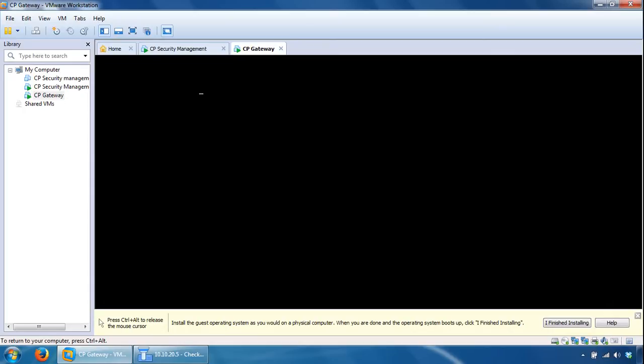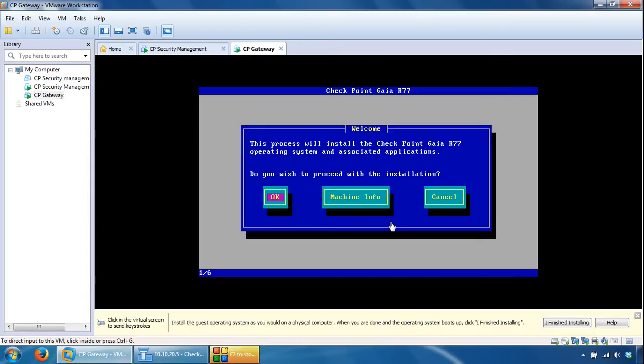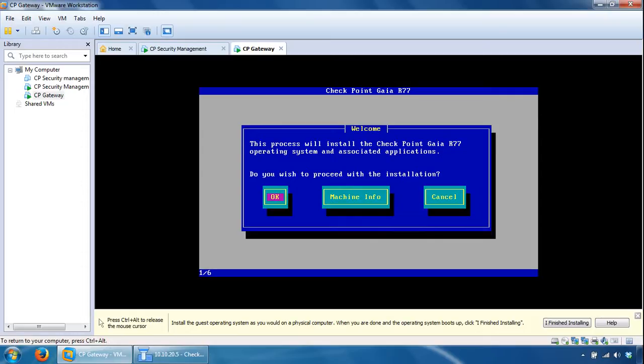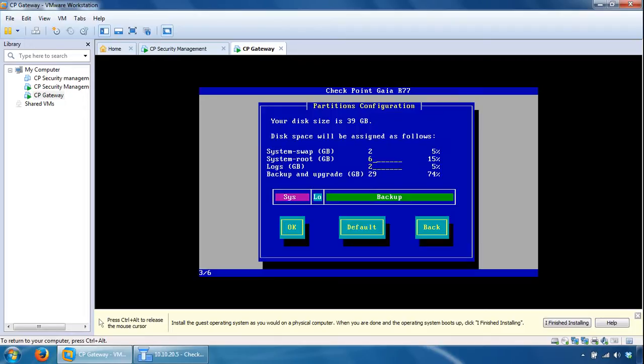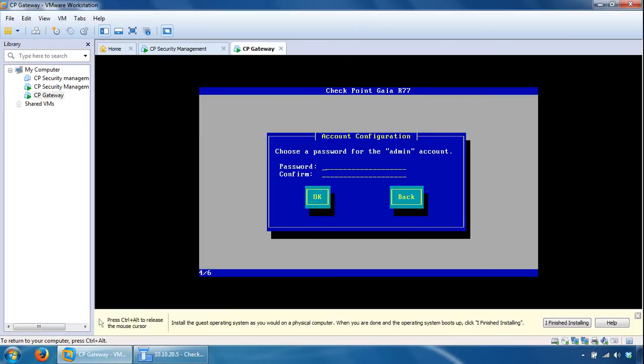So from here we can verify the machine information or we can click OK. Select OK, select a country, there's no UK so I will go for the US option. Specify the percentage of disk allocation from here for each file system area, I'll just stick with the defaults, click OK. Specify password for Gaia and click OK.